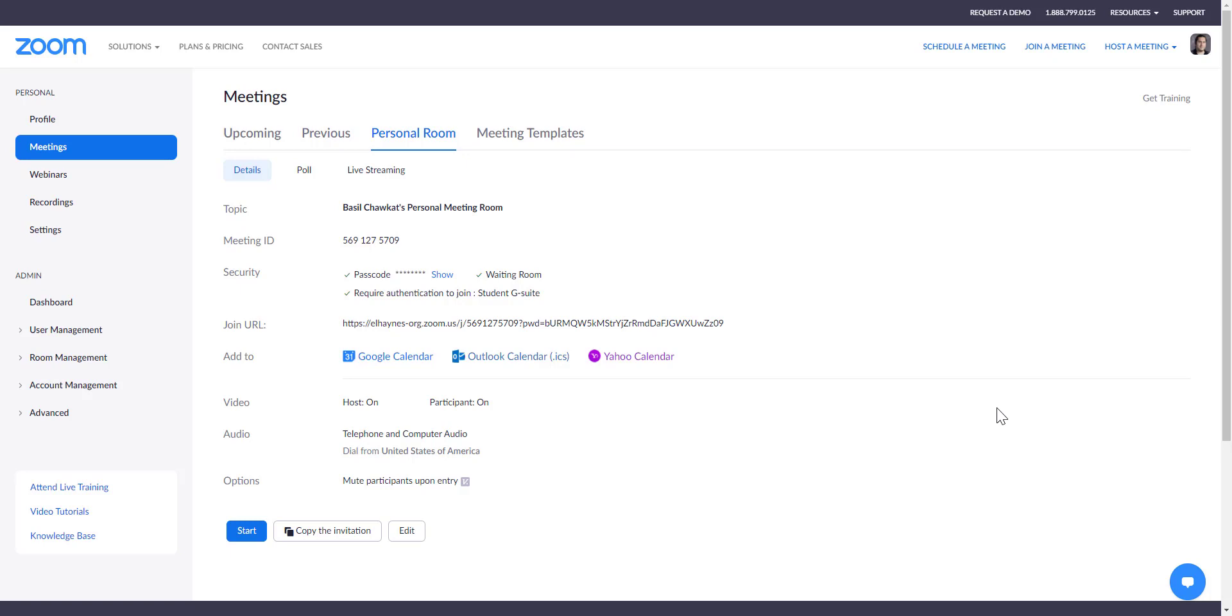It would only be that one time that you would need that external participant, so you would use only one Zoom meeting. If you decided to have a recurring external participant, then you may have to look into creating a recurring Zoom meeting that is separate from your personal meeting room.